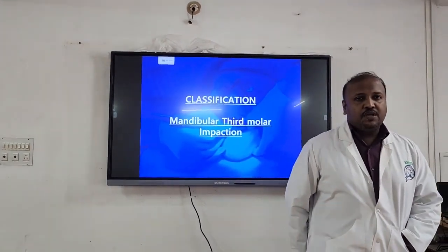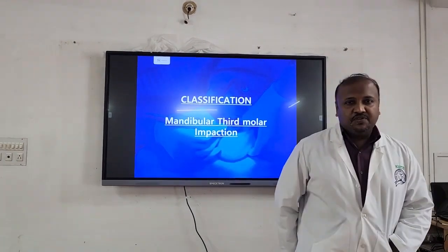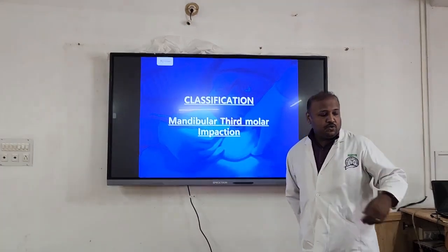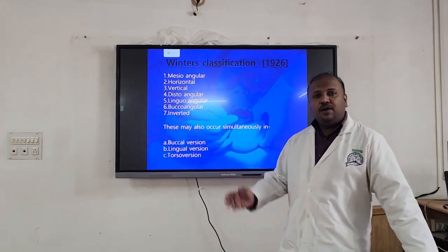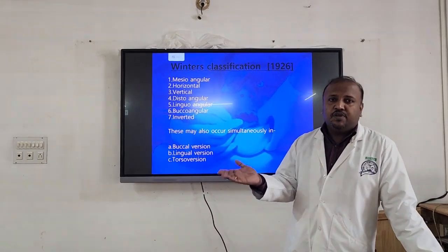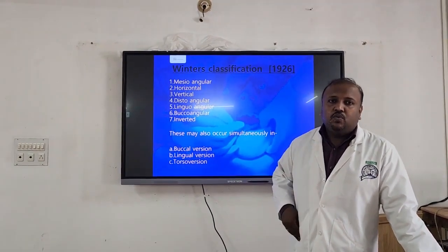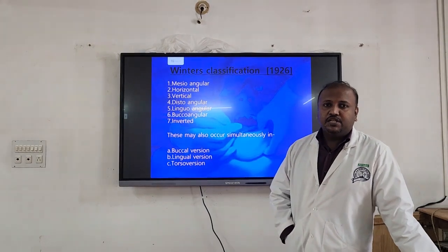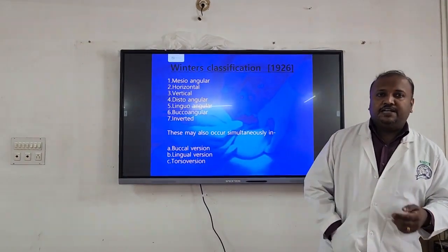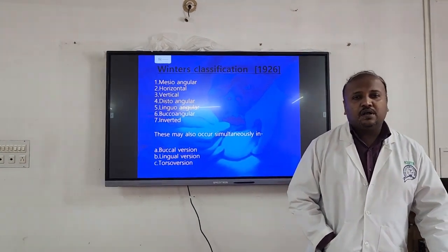What is the importance of classification? Whenever a classification exists, it helps you have a common platform to discuss with your colleagues. For example, if you are talking about a mesio-angular impaction, the other person will also understand what that means. That is the main importance of classifications.